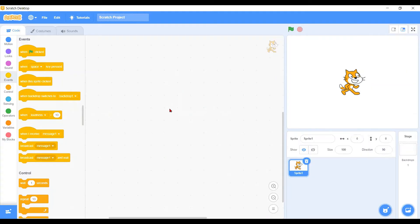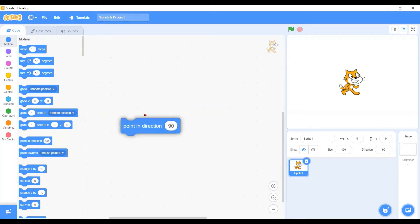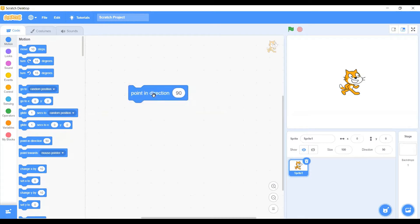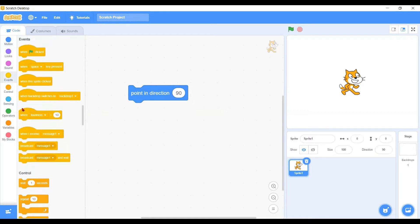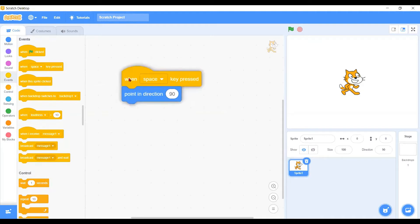Now we have another tutorial that we are going to look into another motion block, and this time we're going to see the point in direction block. First of all, we need to understand what direction is all about. Let's give him an event block so that when we press the space bar it will be moving the character in certain directions.